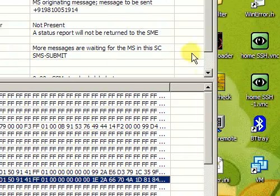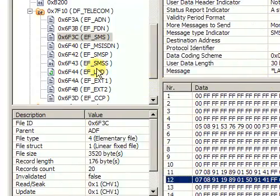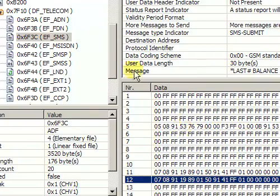In the same manner, you can view every single file on the SIM card.